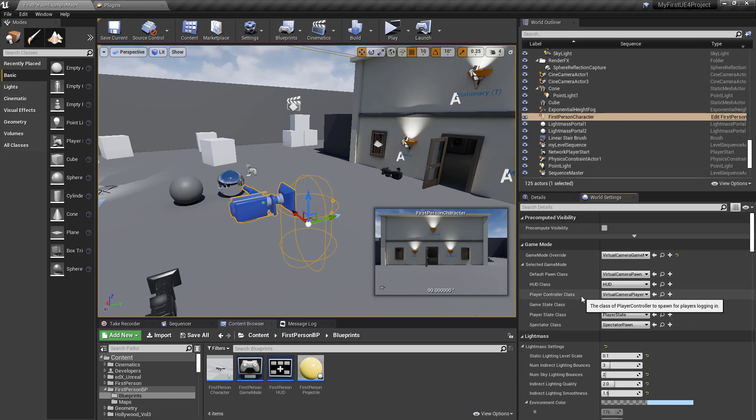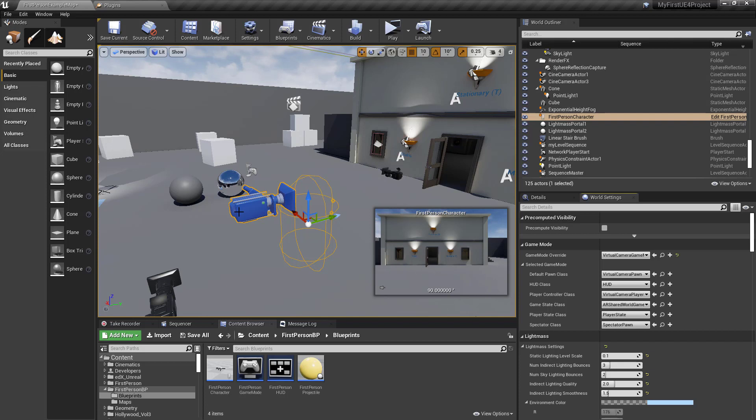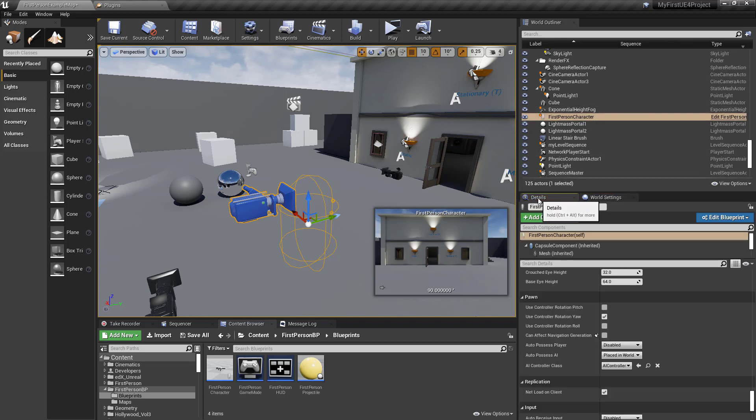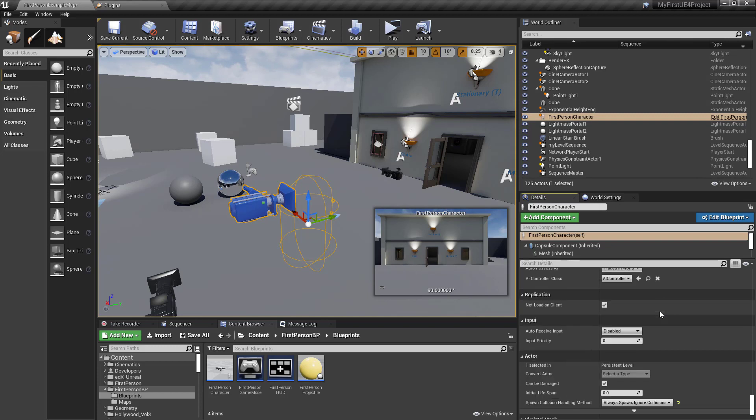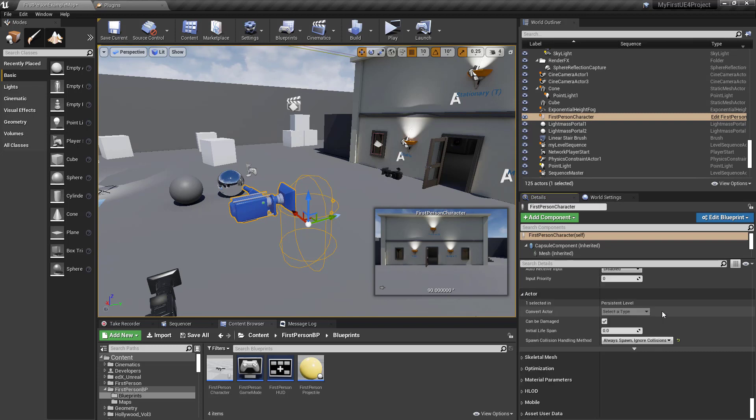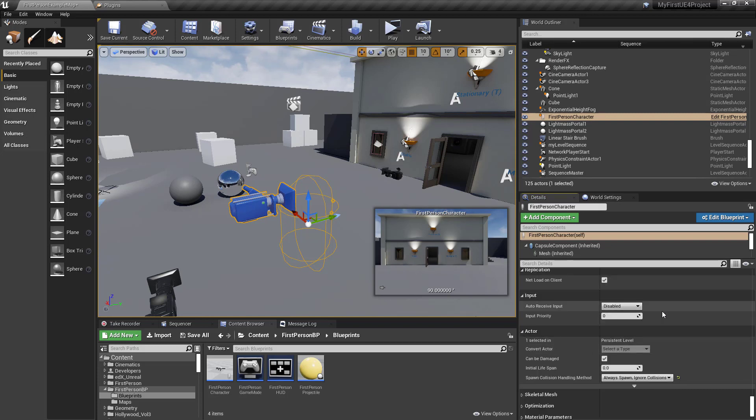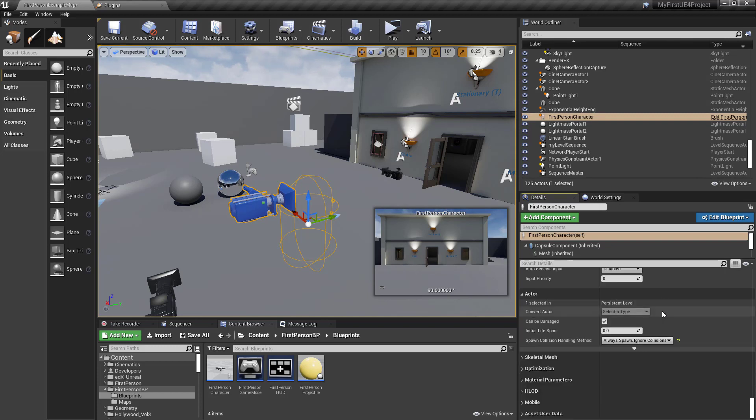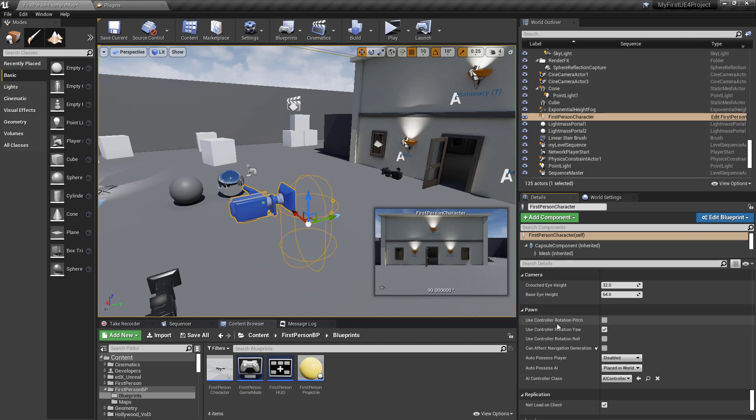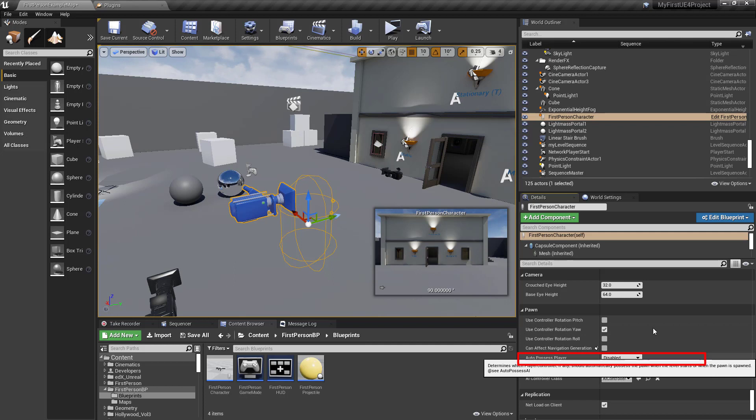Nothing in the world should be set to auto-possess. A couple of people have bumped into this - you hit Play, then the Take Recorder doesn't show up. Especially if you're using a first person default template that has auto-possess turned on. Select the first person character, go to the Details tab, scroll all the way down to Pawn. Then set auto-possess player to disabled. Hopefully that'll help a lot of people.